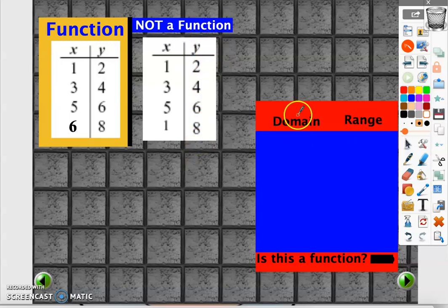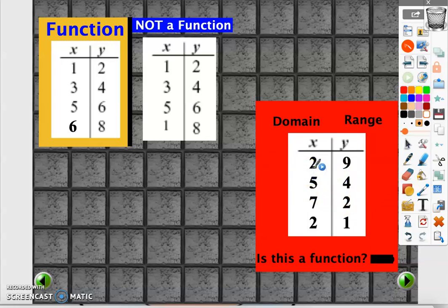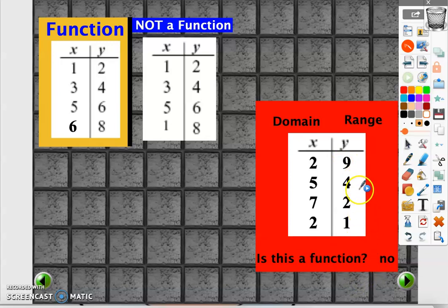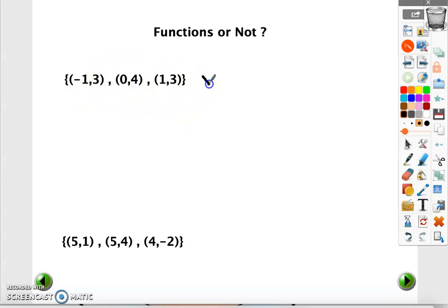Domain and range are the same as input and output — we will talk about them later. Let's see if this one is a function or not. When the input is 2 the output is 9, and when the input is 2 the output is 1 — the same input gives us two outputs, so this is not a function. For x equal to minus 1 f of x equals 3, for x equal to 0 f of x equals 4, for x equal to 1 f of x equals 3.